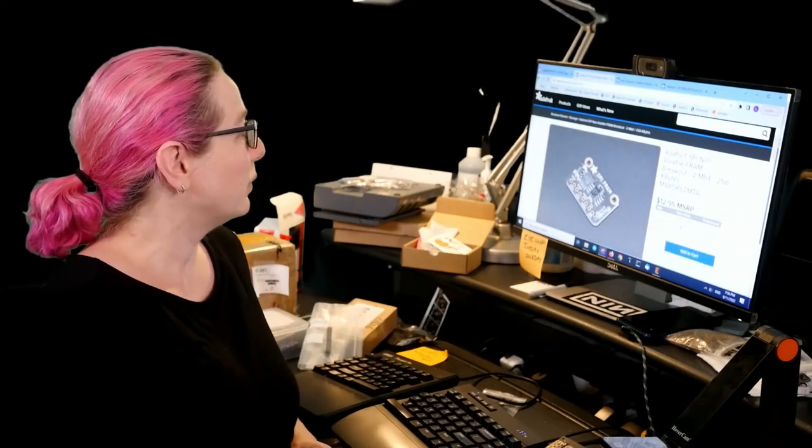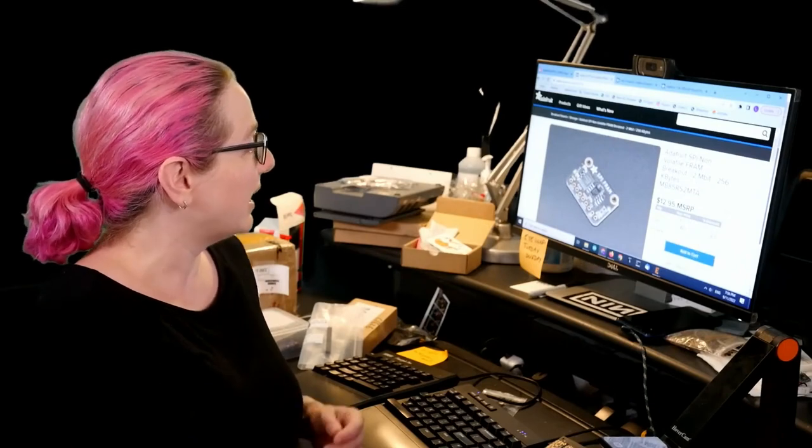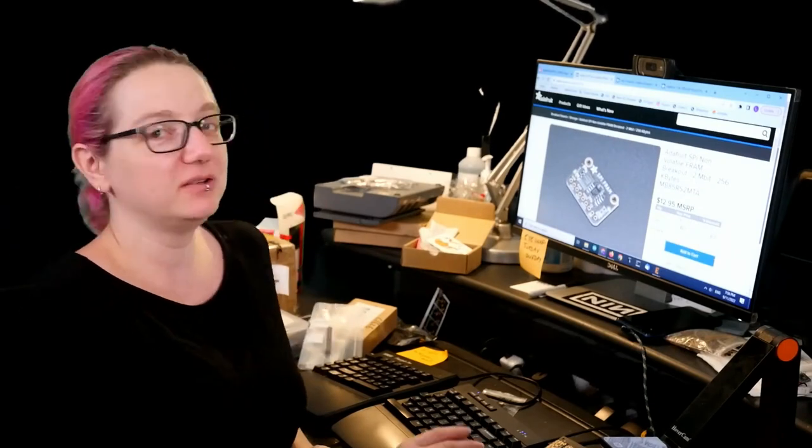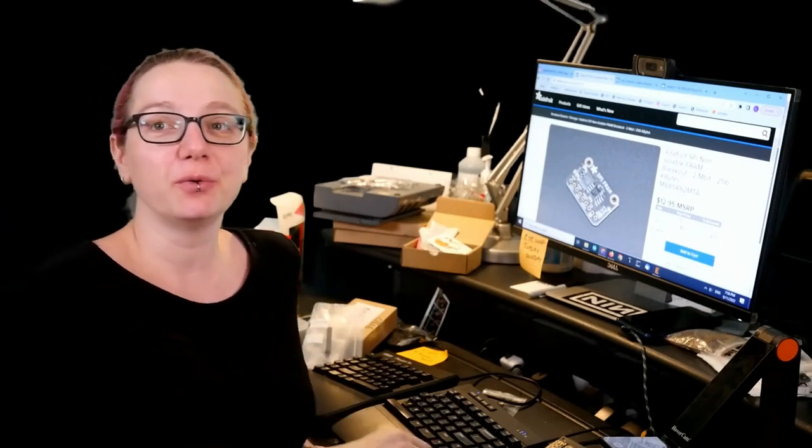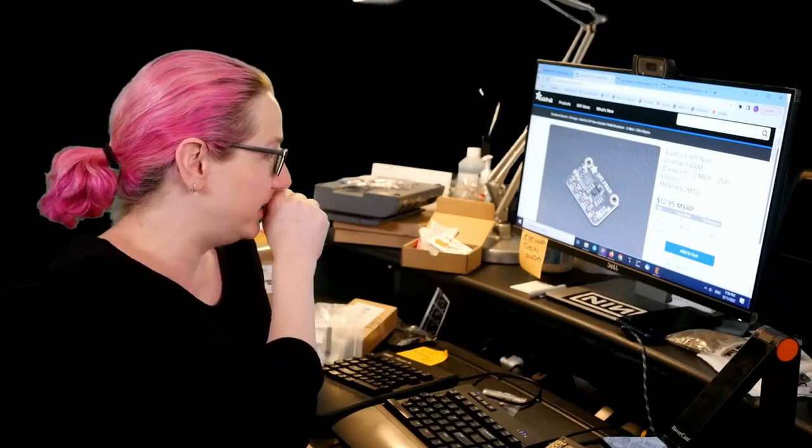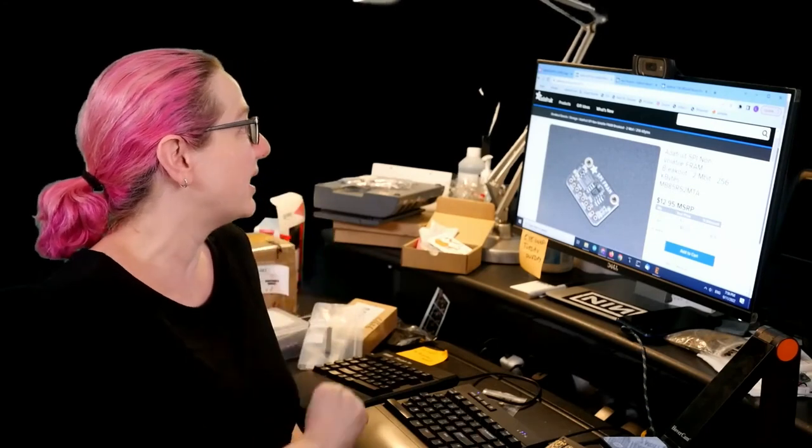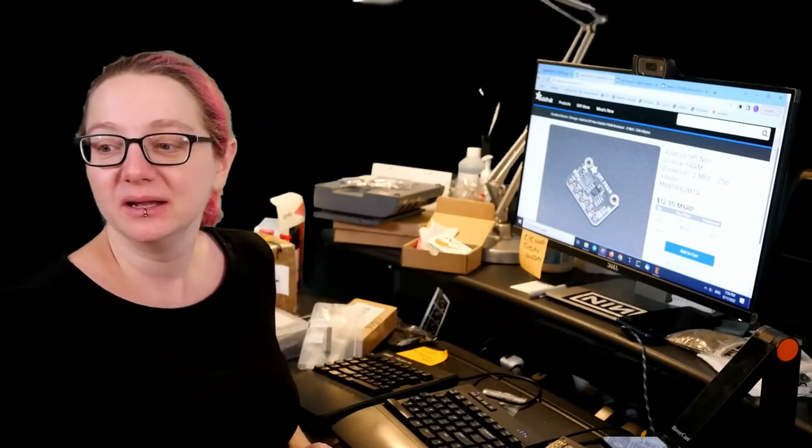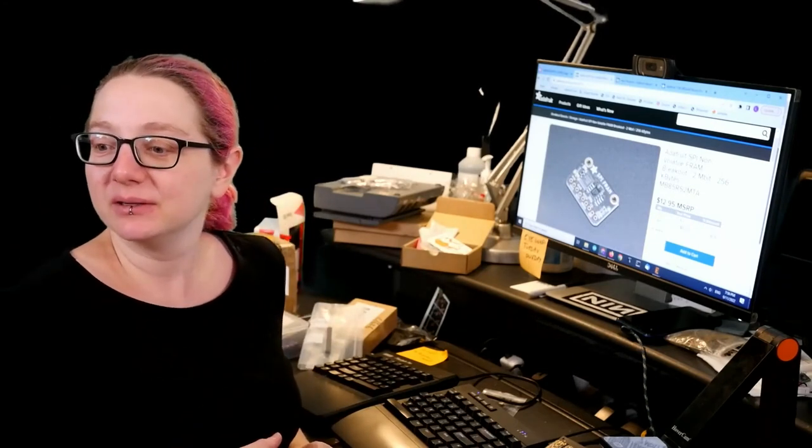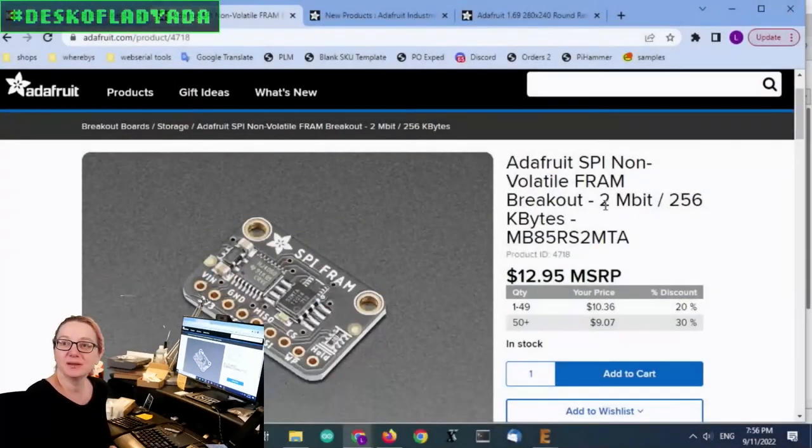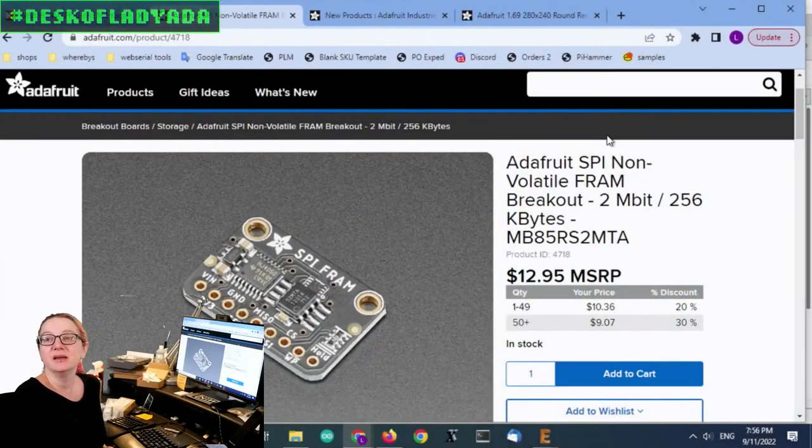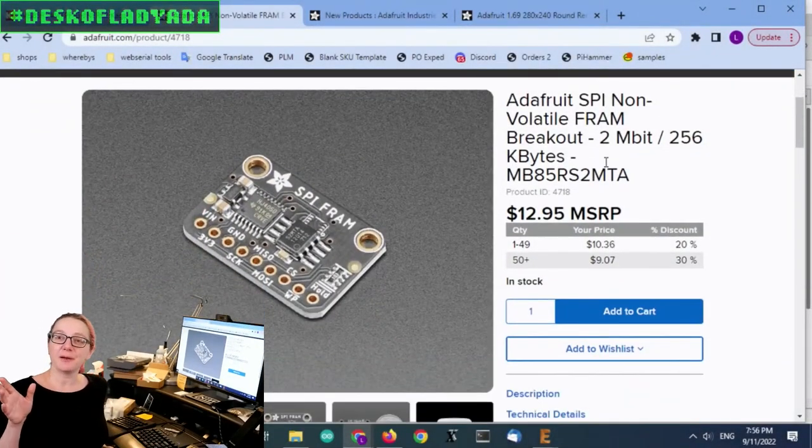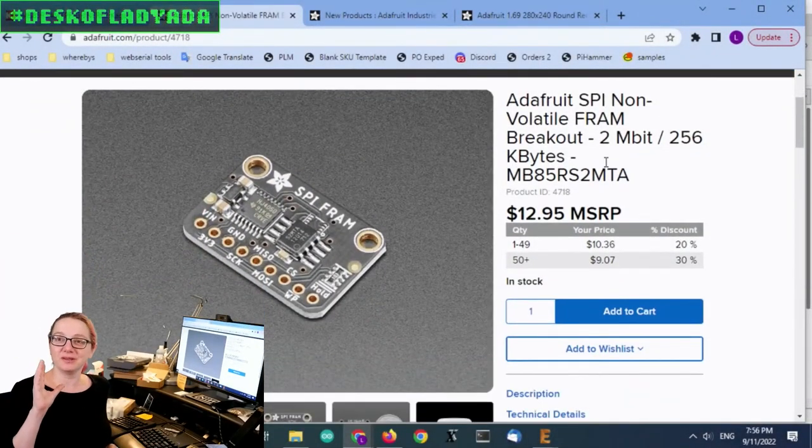So this week, one of the parts that I had to find alternative for is this SPI-FRAM chip. So let's go to the computer, and I will shut off. Okay.